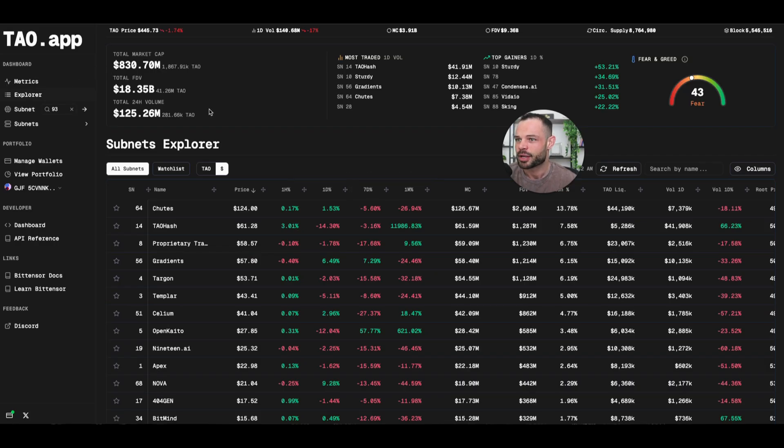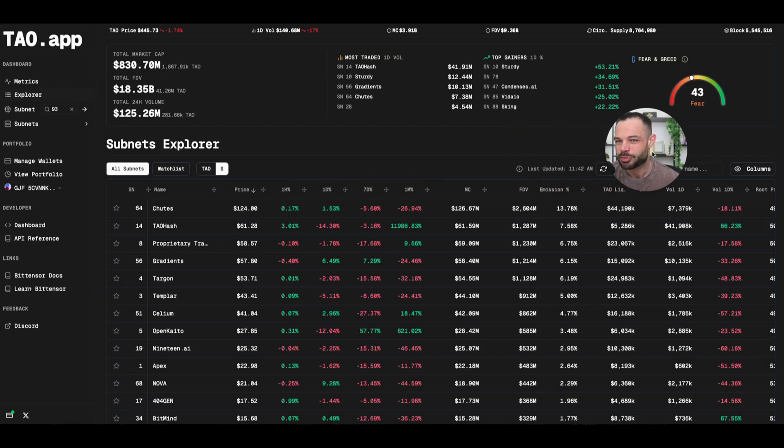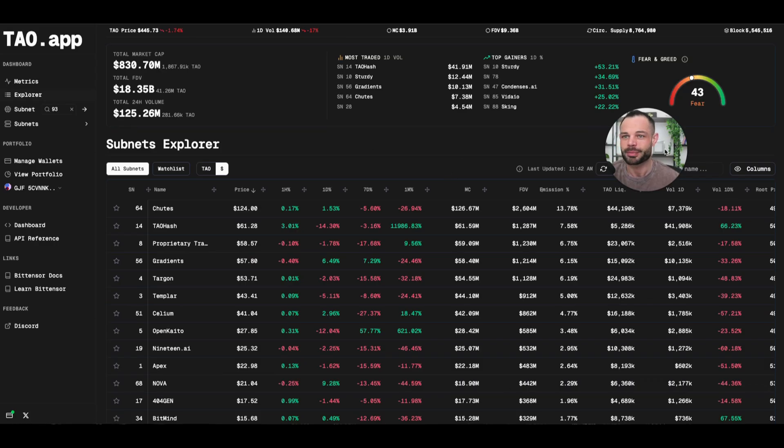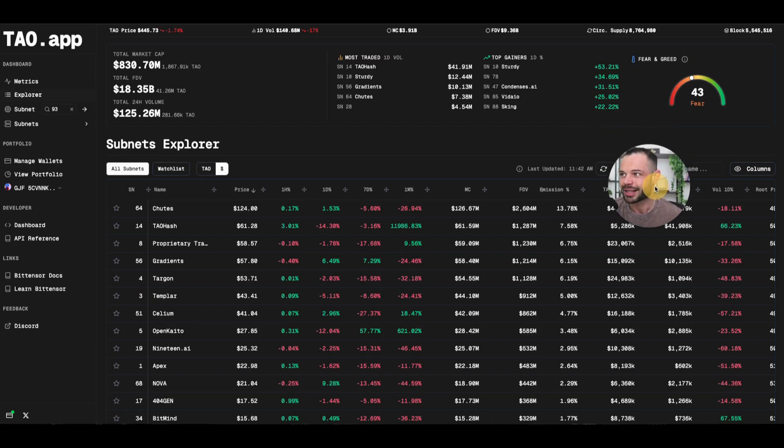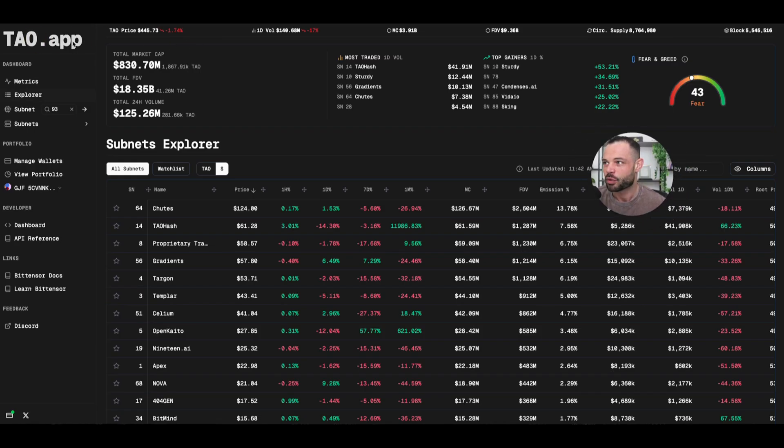And finally, I want to talk a little bit about Tao.app. Again, this is another super useful console and dashboard for analyzing all of these different subnets. If we look at the overall information here, I do like the initial dashboard here. When we come to the home screen.